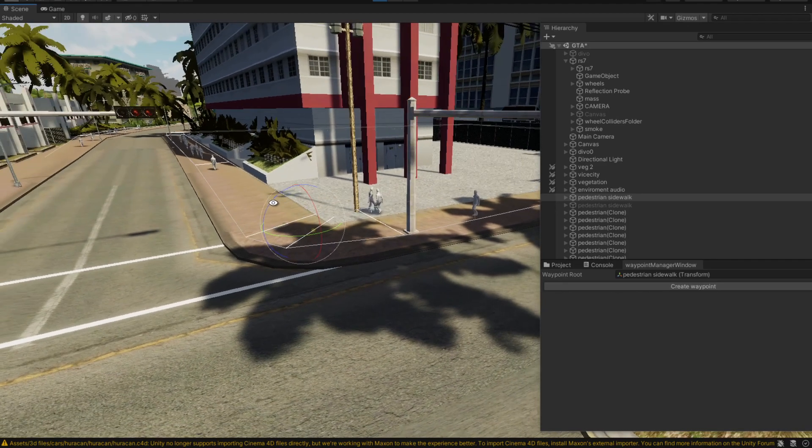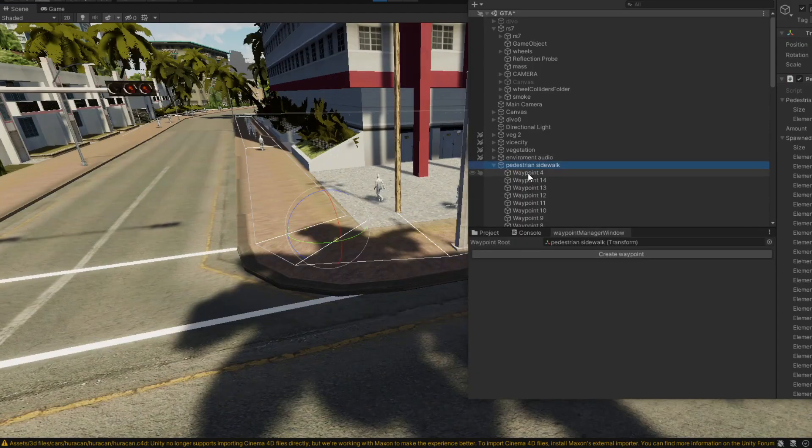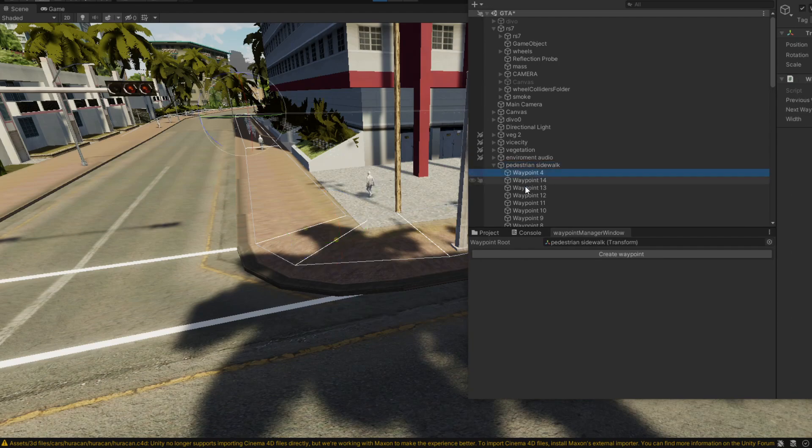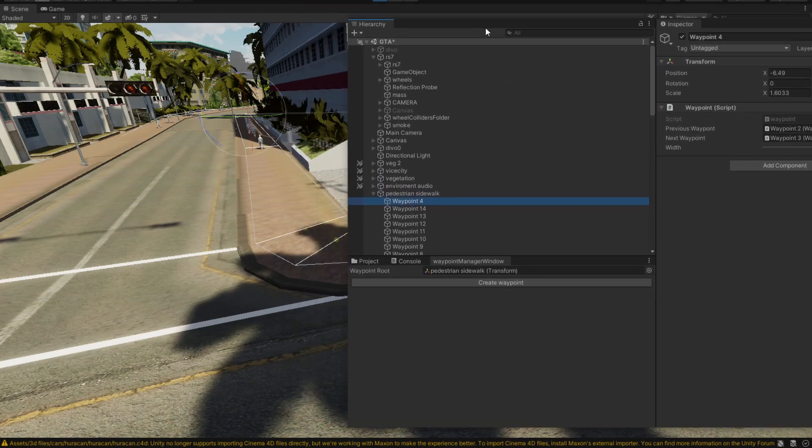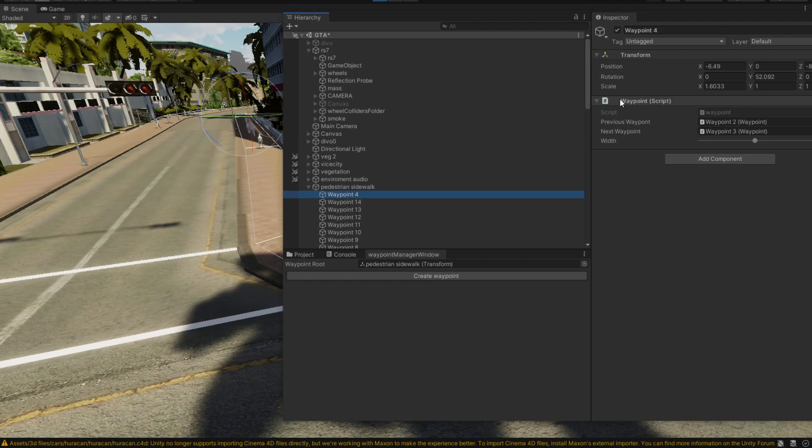First of all, we have this sidewalk that they can walk to. What this sidewalk has is these waypoints. Each and every waypoint has a node attached to it and the script that holds a node is called waypoints.